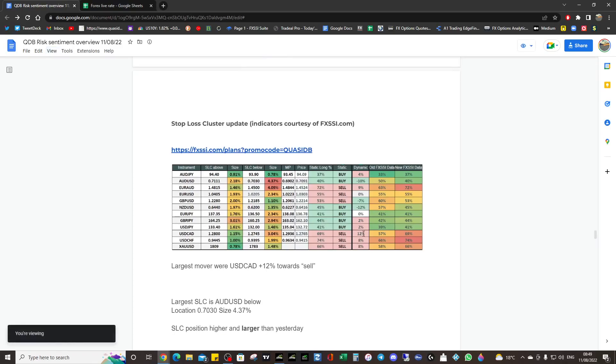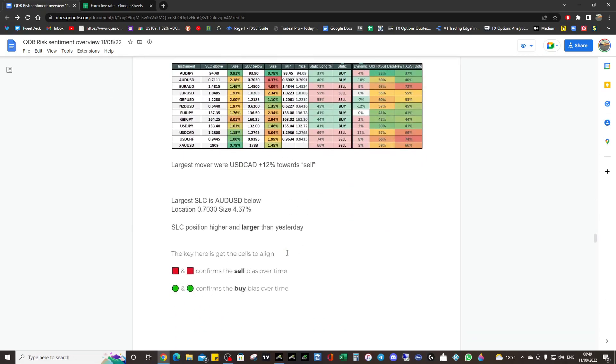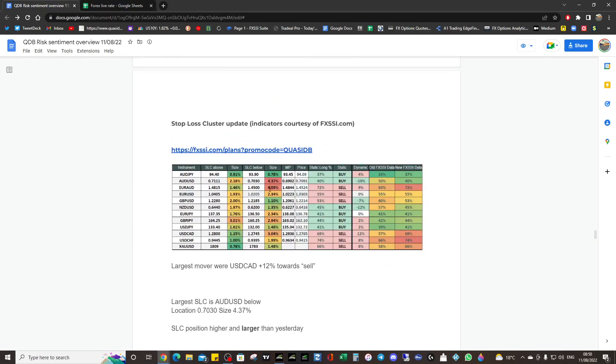That's the largest mover. Well, it ties with Kiwi USD. You can see they've both moved 12. That's a positive shift, that's a negative shift. If it's negative, that means they sold it. If it's positive, they've bought it. So if they buy it, it's a sell. If they sell it, it's a buy. We're always doing the opposite of the retail guys. So basically, dollar CAD and Kiwi USD are joint movers. Bear that in mind when you look at the bulletin. The largest stop loss cluster is Aussie at 0.7030. The size is 4.37, and the SLC position is much higher and larger than yesterday. It's one percent larger, so they're gathering stops up at that level.